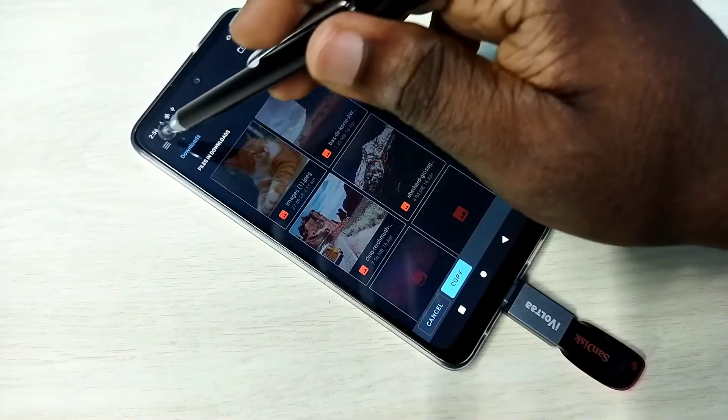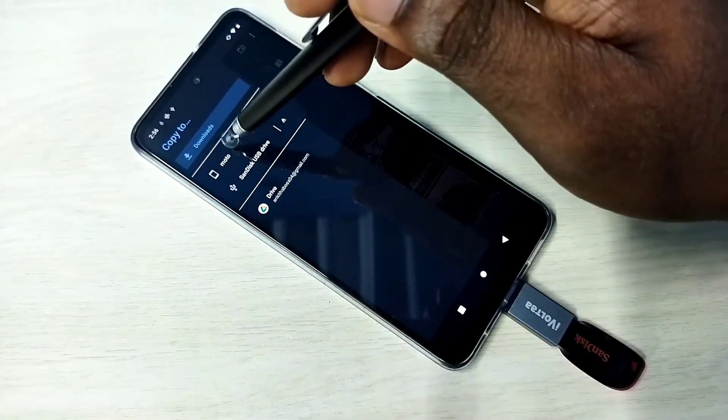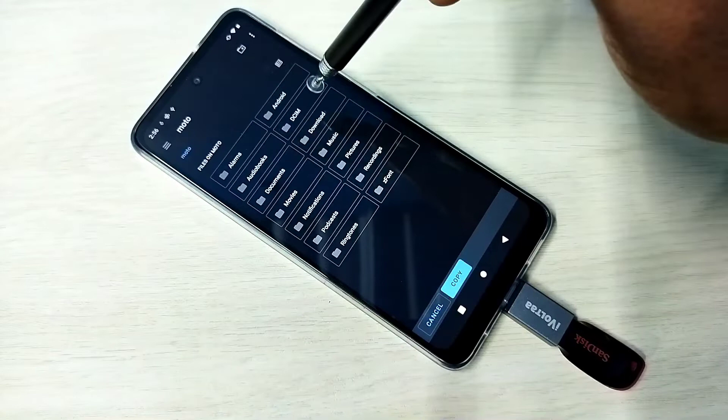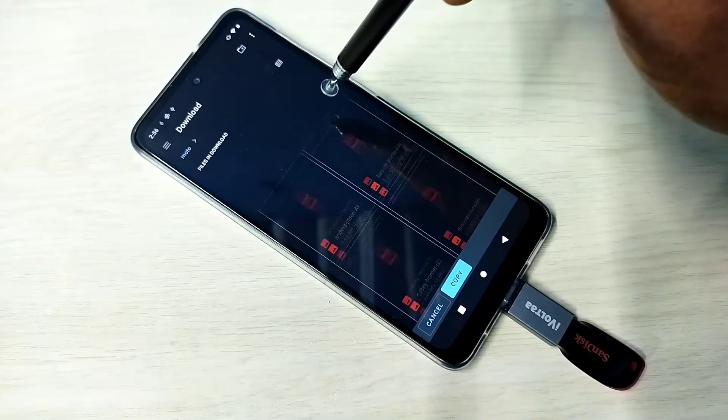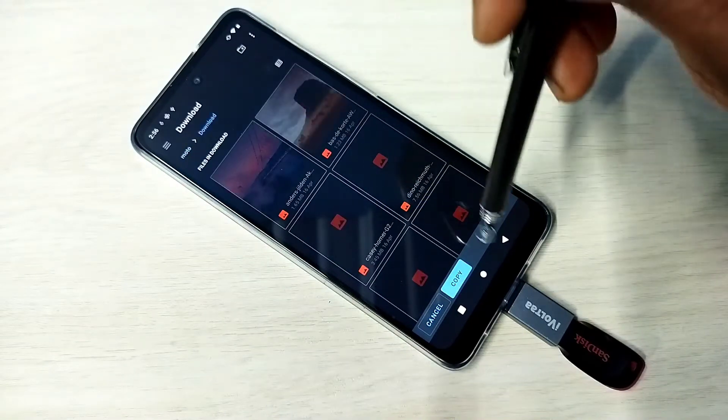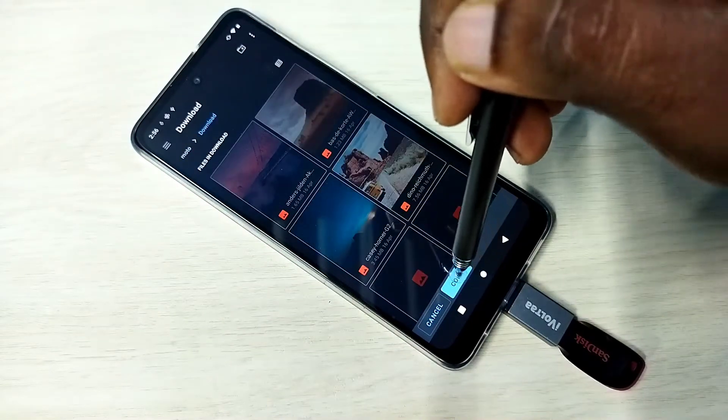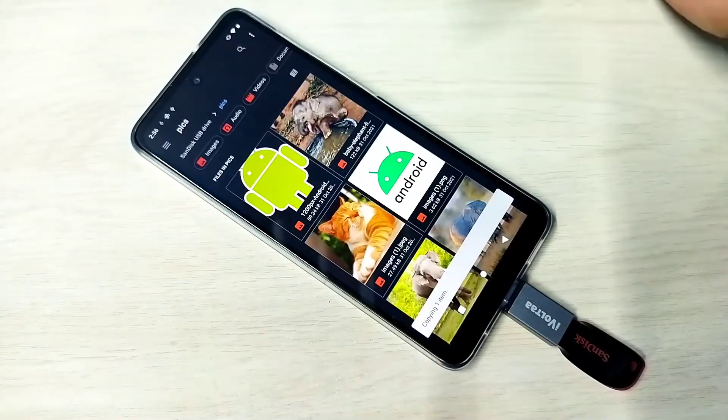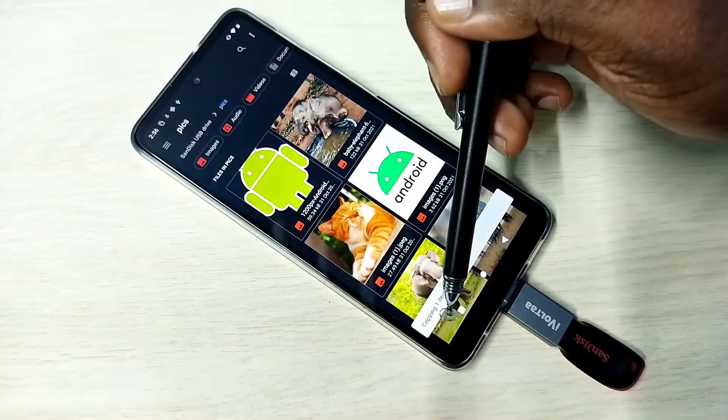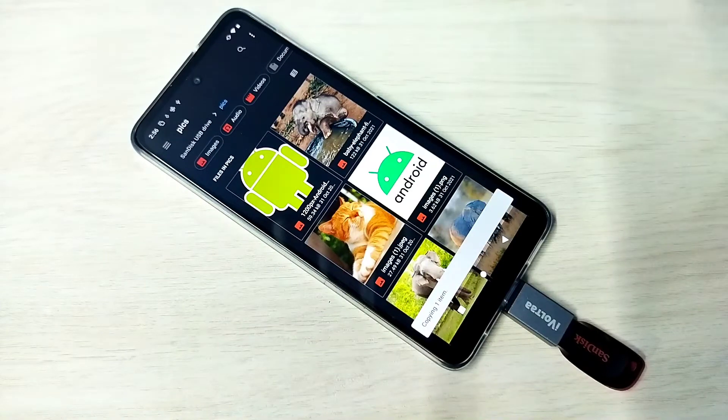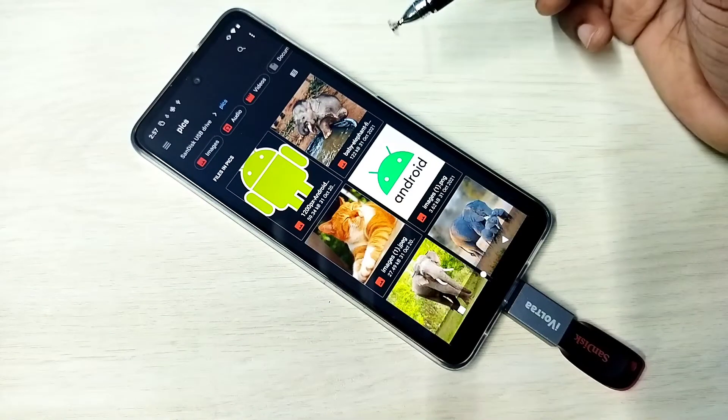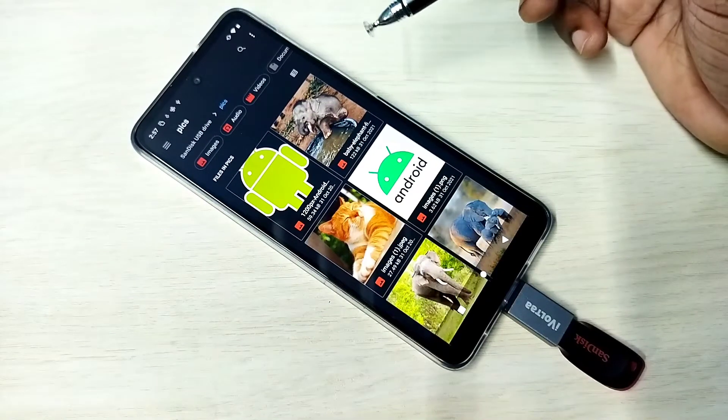Then select where you want to copy. So I want to copy to downloads. Tap on copy. See, copying one item done. So this way we can copy files.